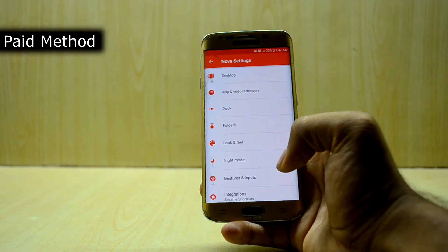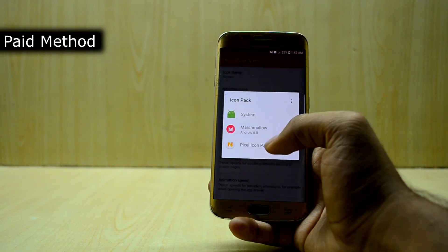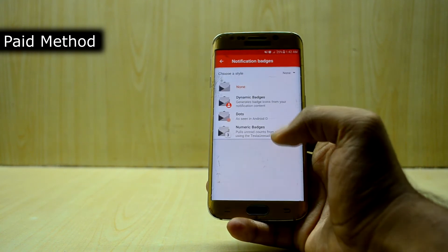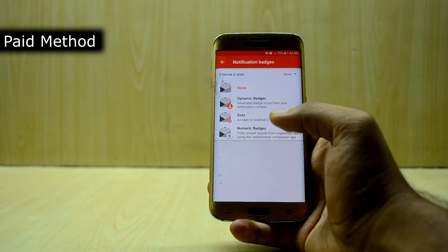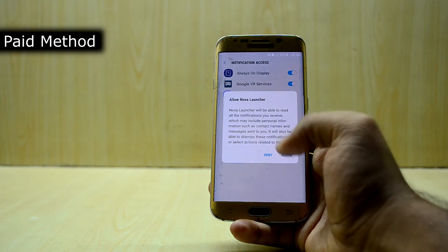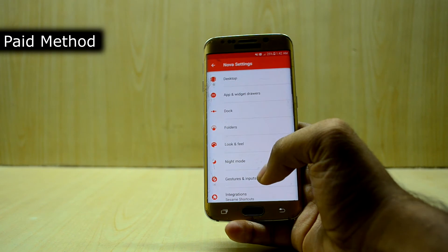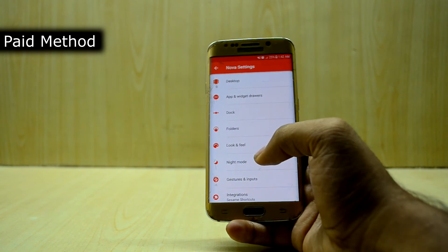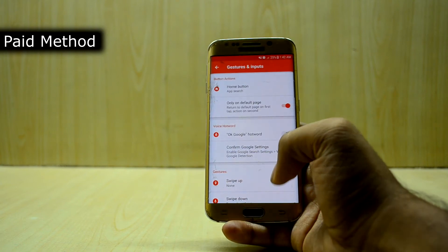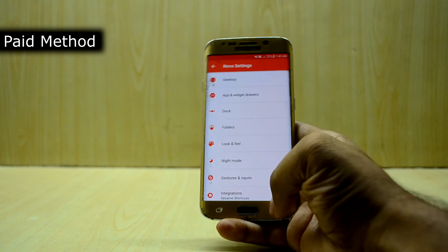Come out and go down into notification badges. Go with the dots option, select this, enable the Nova Launcher, and set it to the Oreo style. Come out. Then go into the dock, disable it, go into just as an input, select swipe up, and select the app drawer. Then come out.